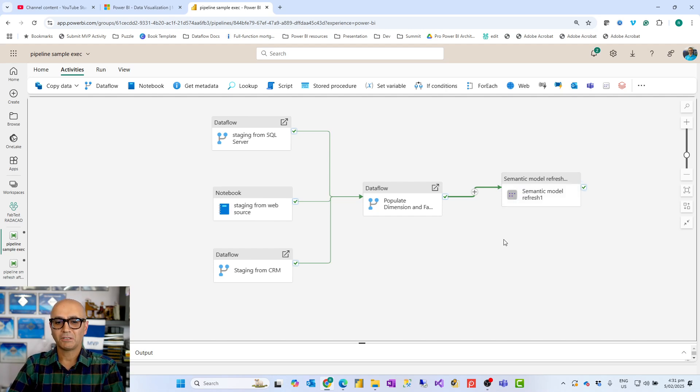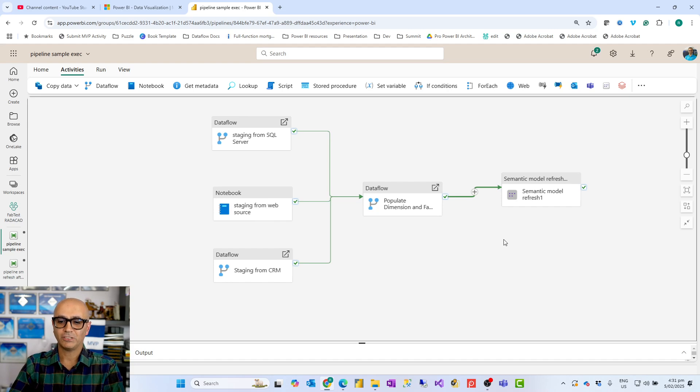There are many scenarios you can use this for — the video I mentioned about refreshing a Power BI semantic model after refreshing a data flow is one example. Controlling the execution of elements inside a data pipeline is one of the important basic principles to know. You can also implement an OR condition — if one or another activity completes, run the next — but that will be the subject of another video. I hope you liked this video. Subscribe to our YouTube channel for weekly videos on Microsoft Fabric and Power BI. Until the next video, bye.